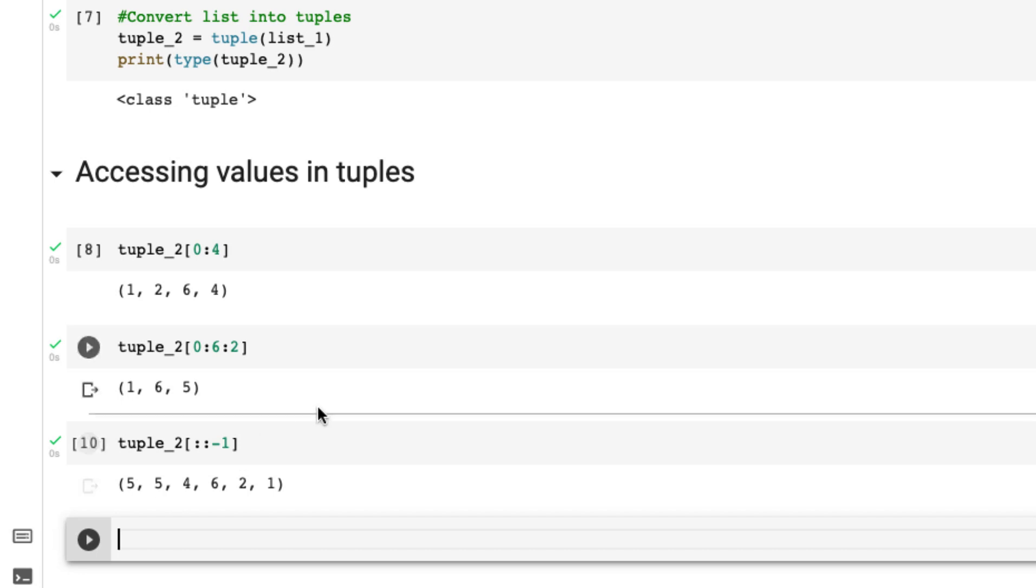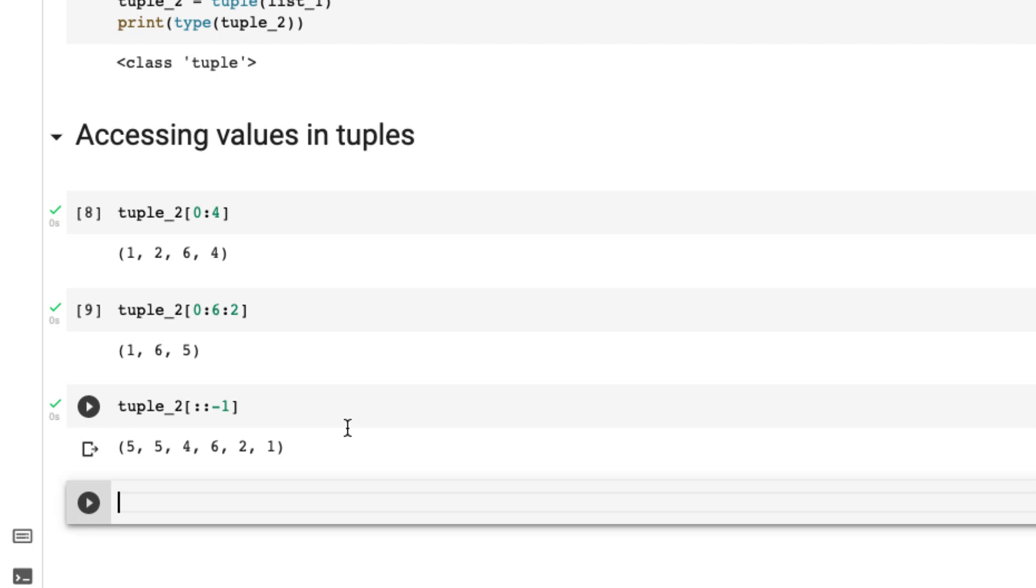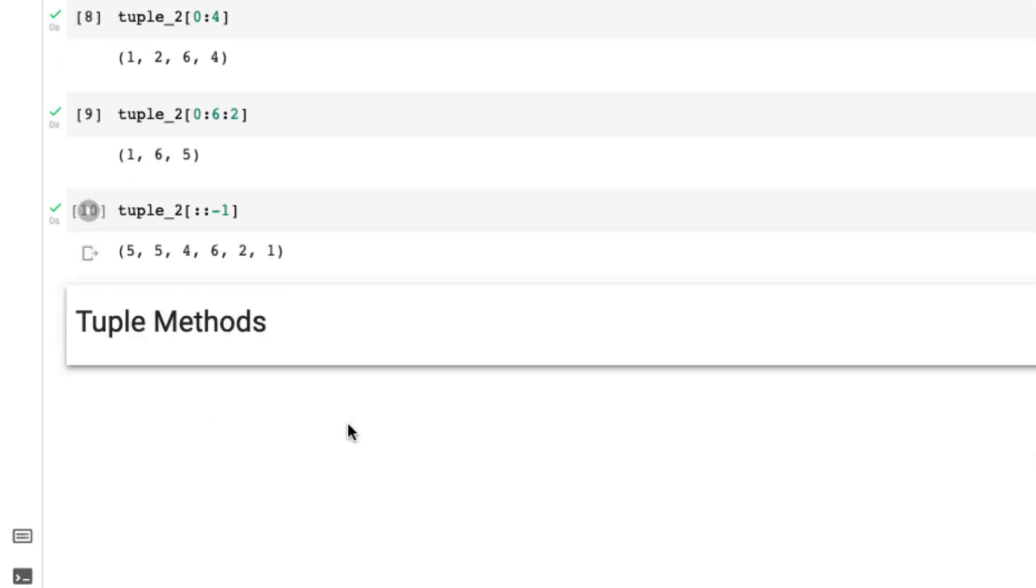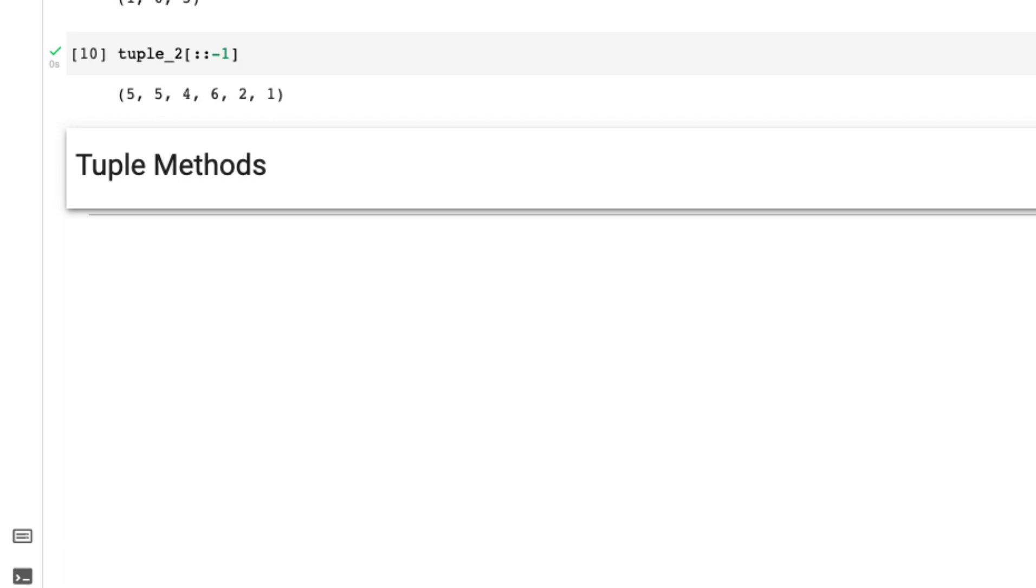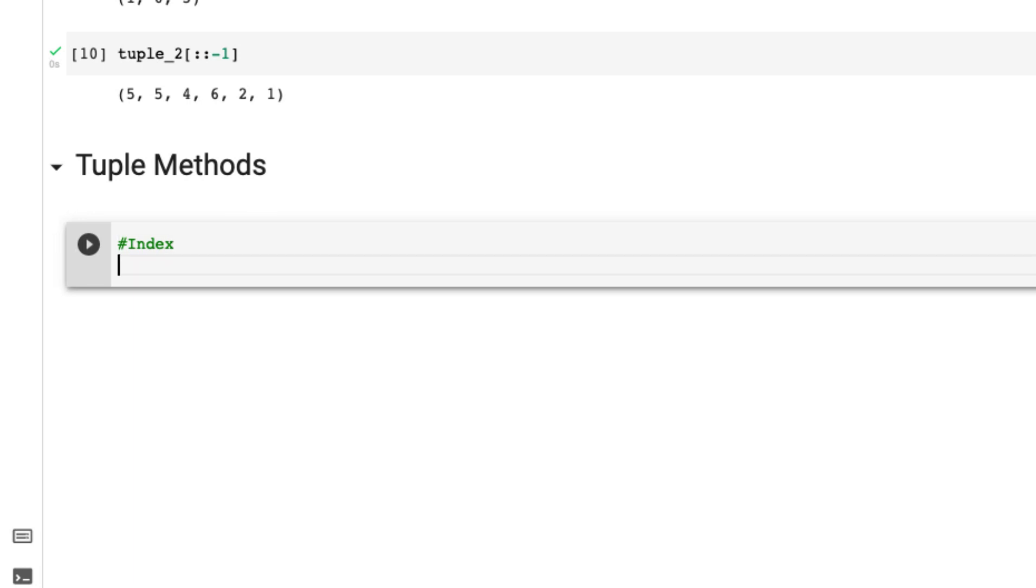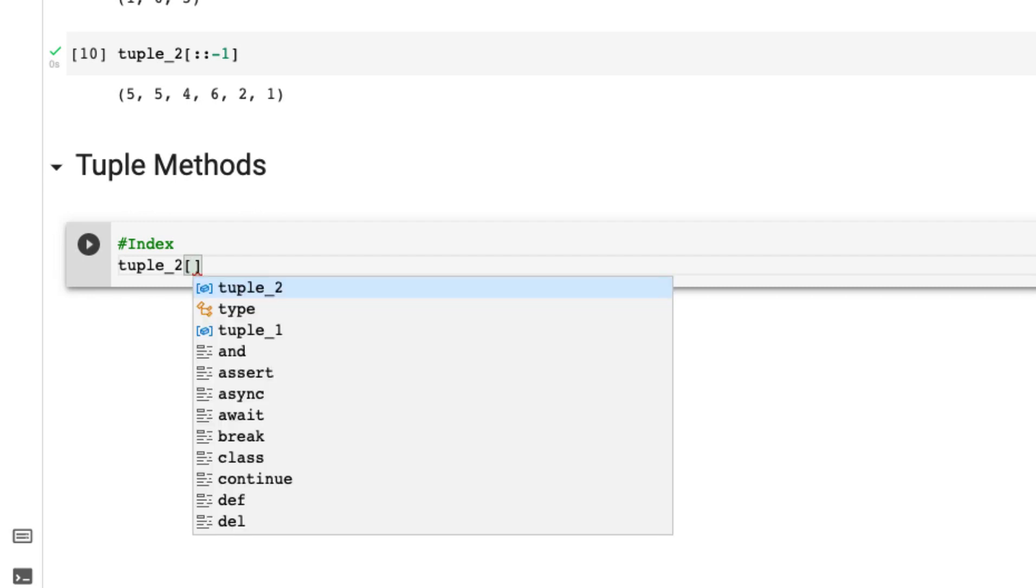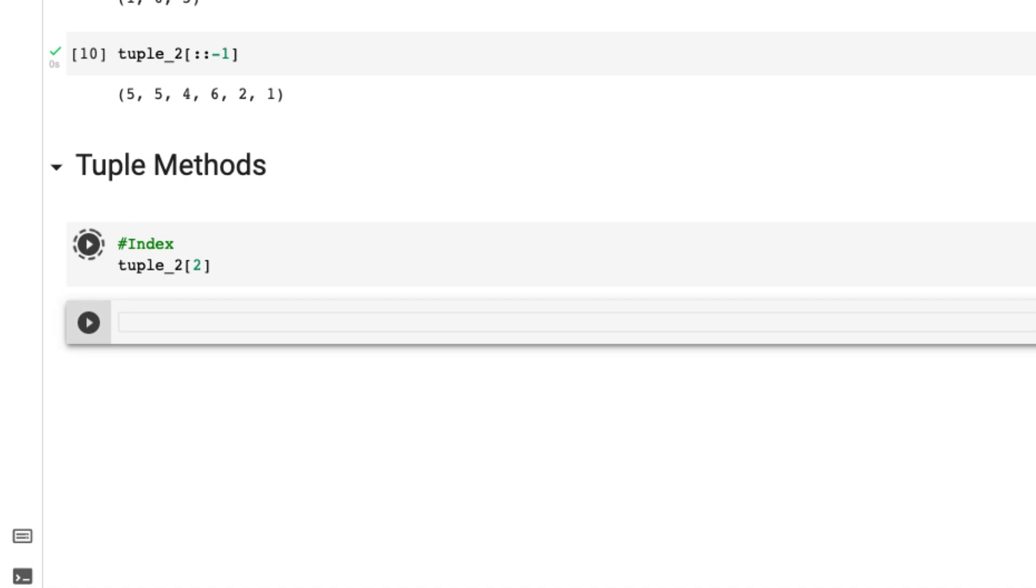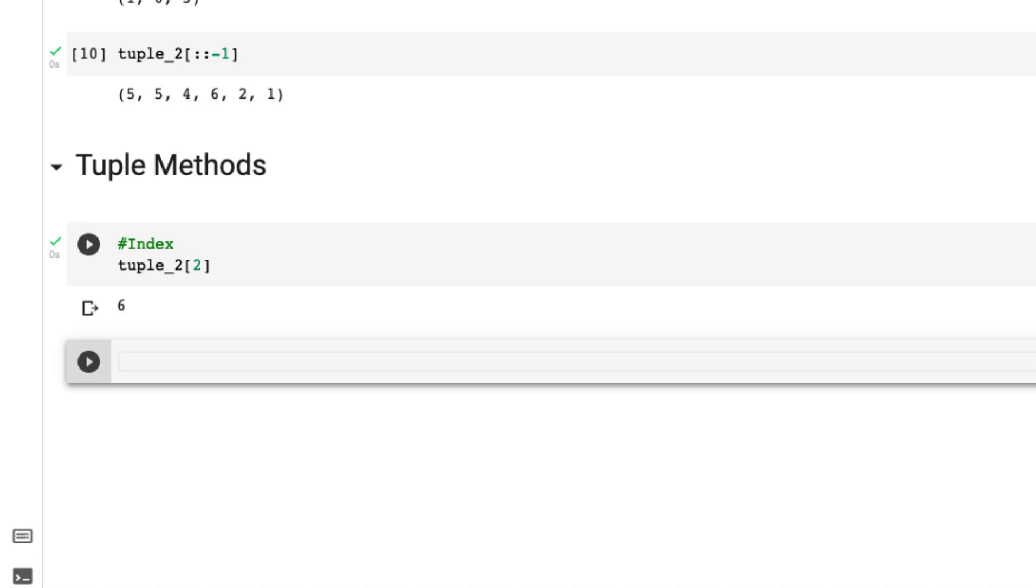Let's go over some methods. Tuple doesn't have many methods. The first one is basically the index. Tuple_2, and let's say we want to access what's at index two, so yes we get six value.